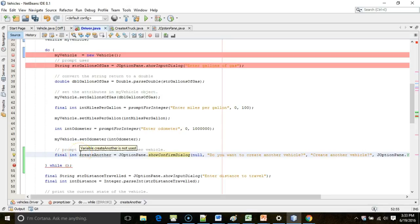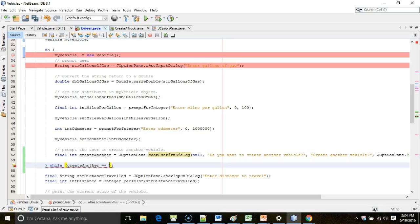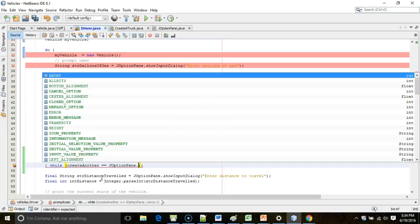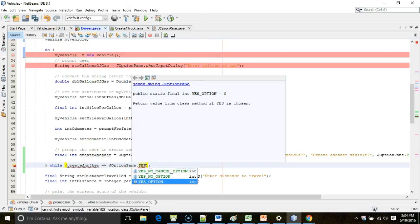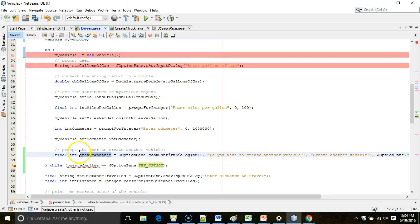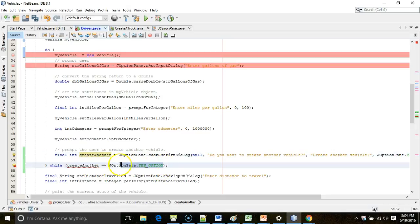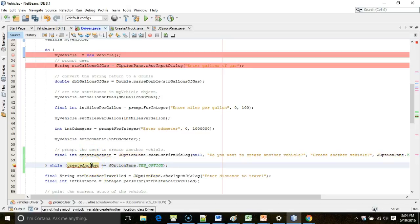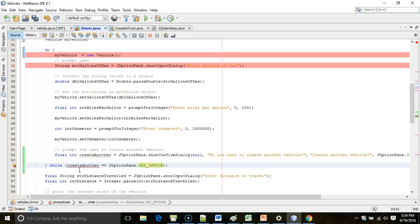Now, the int represents either the yes or the no click. How do we know which number represents yes and which represents no? Well, it doesn't matter because we're going to compare it to a constant. I'm going to say, while createAnother equal equal JOptionPane dot yes option. So, what this means is that if the user clicks yes, a number is going to appear in this variable. If the user clicks no, a different number appears in this variable. We don't care what the value of that number is because whatever that number is for yes, it just happens to be in this constant called yes option. So, if the user clicked yes, the number that appears here will be the same as the number that's stored in here, and our loop is going to execute one more time.